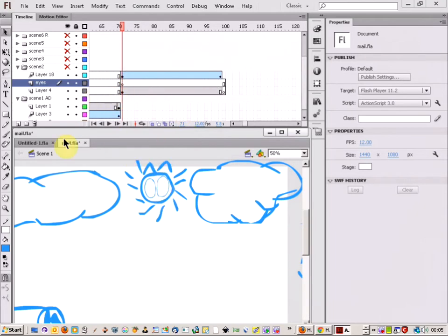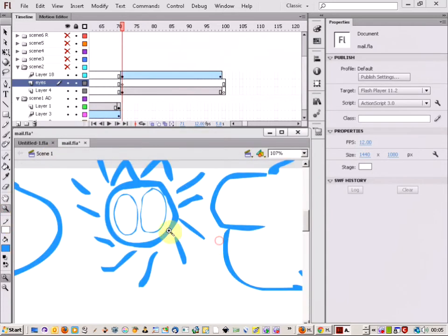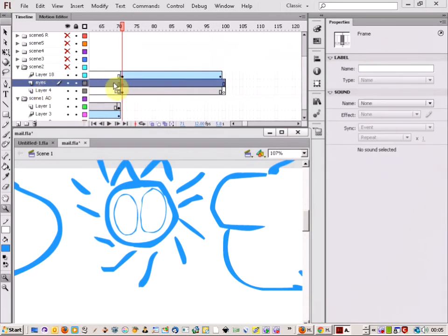So, the way I'm going to do this is, first of all, let's just zoom in to the sun here. Now, I've made a new layer called Eyes.